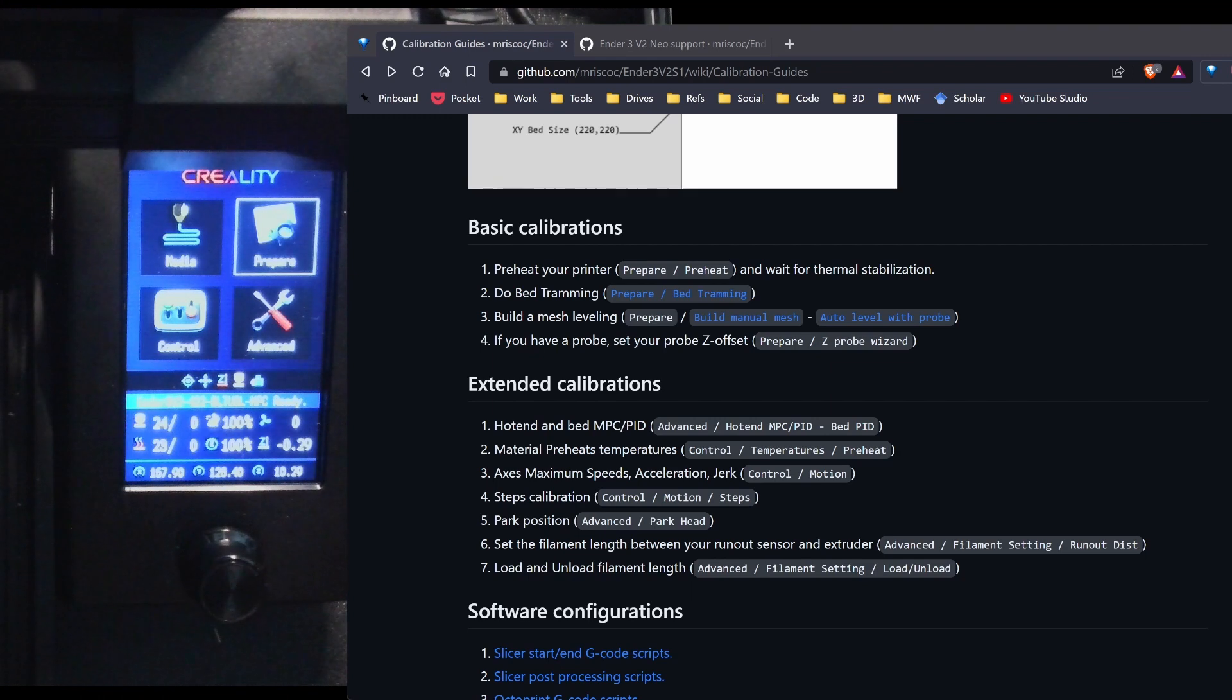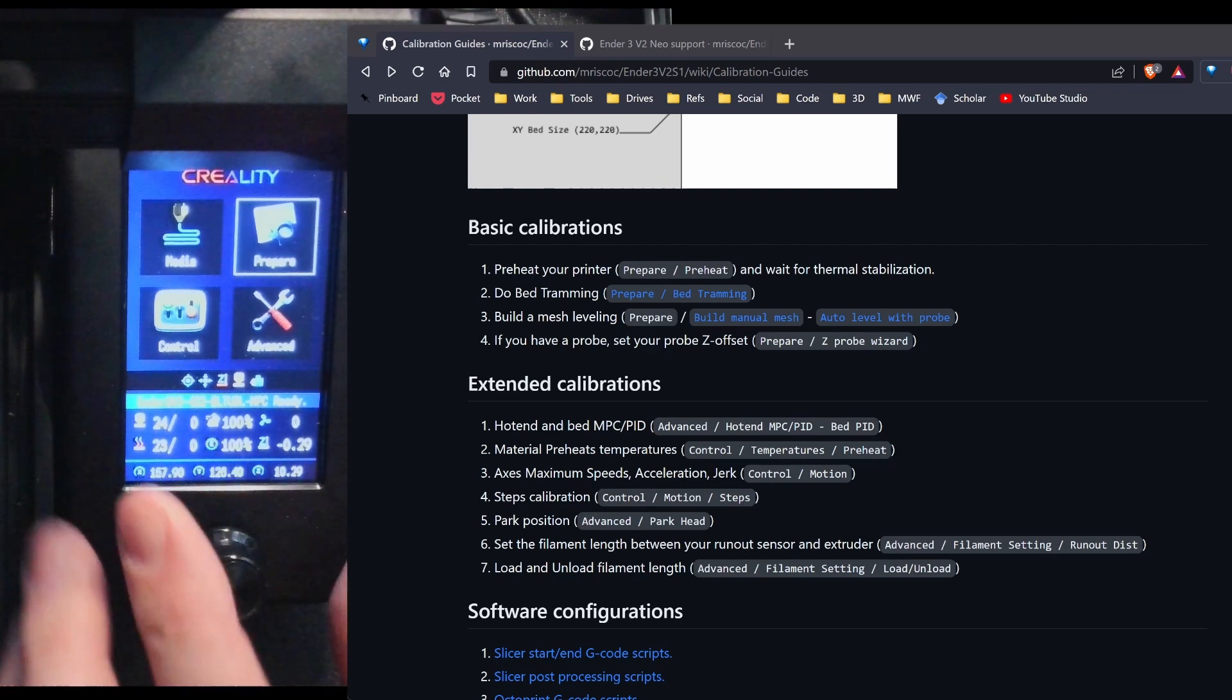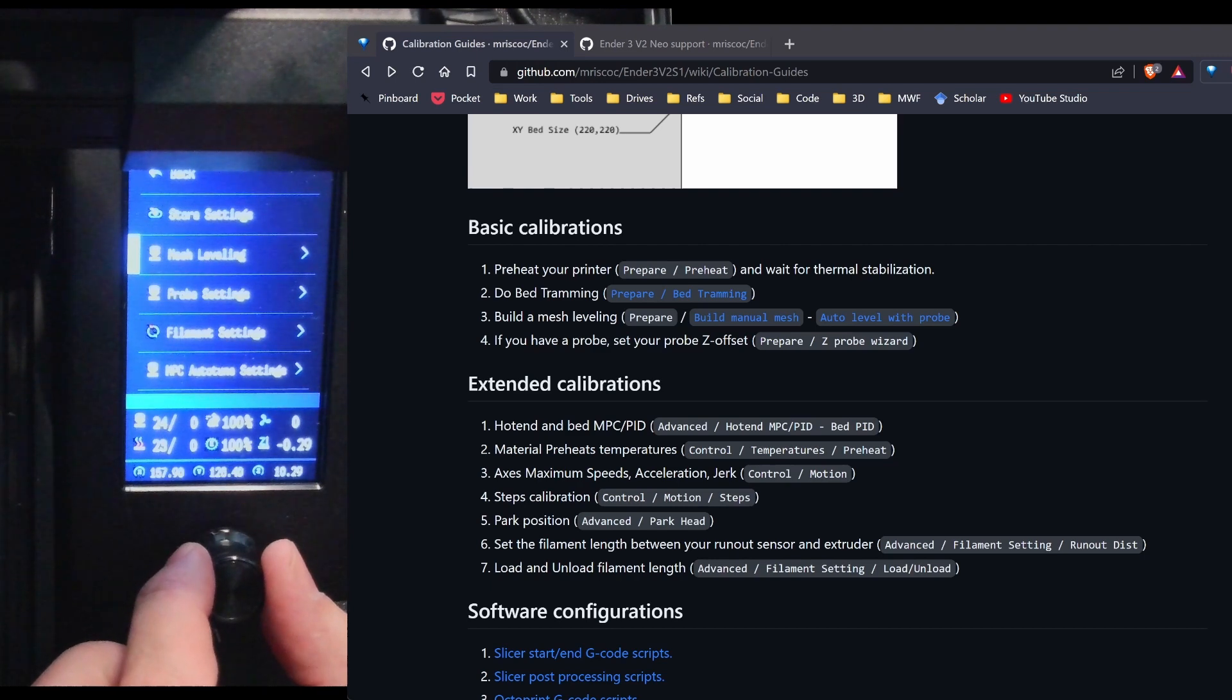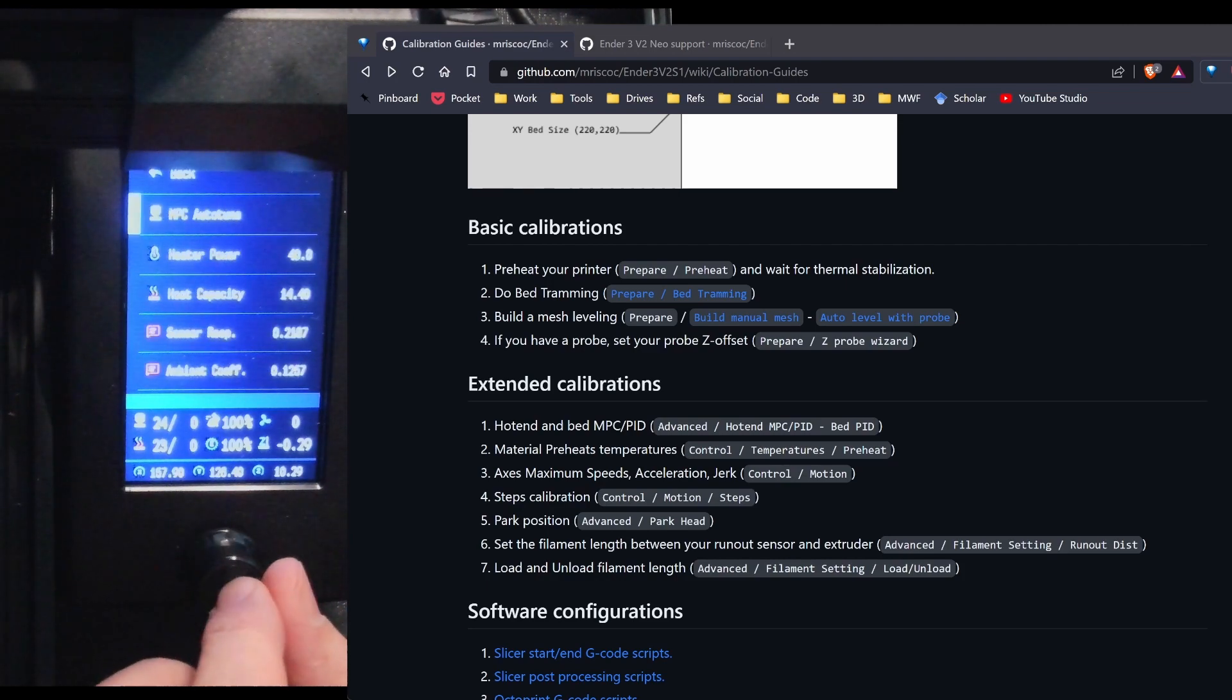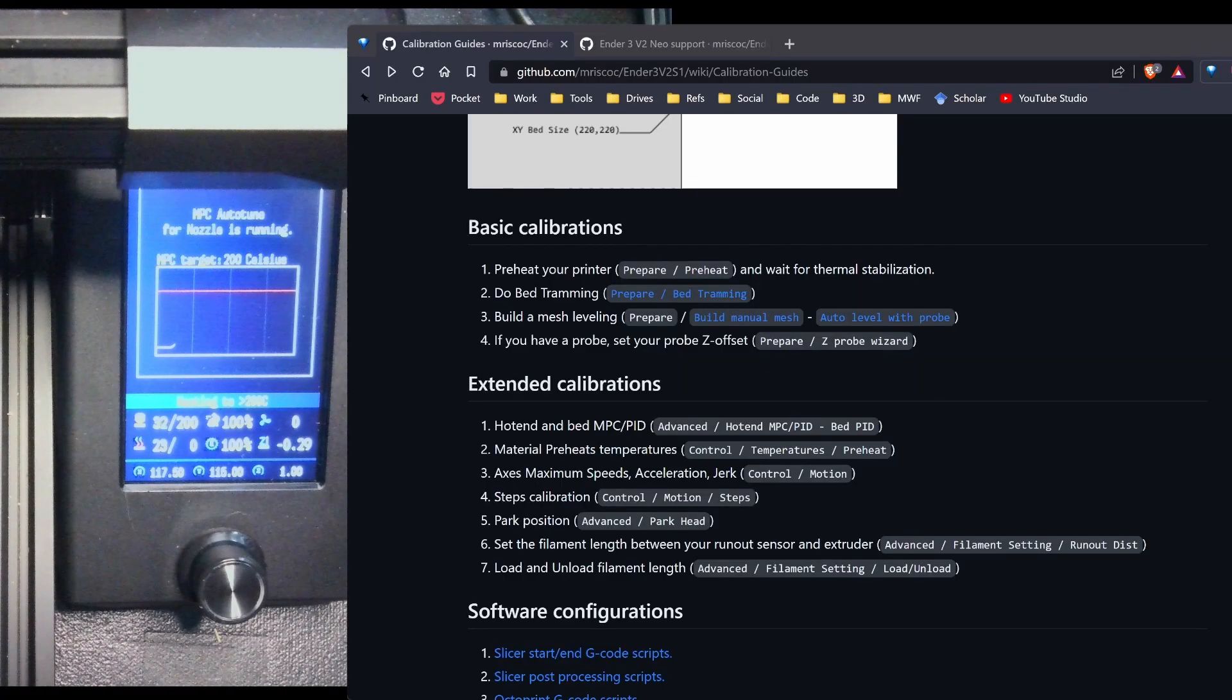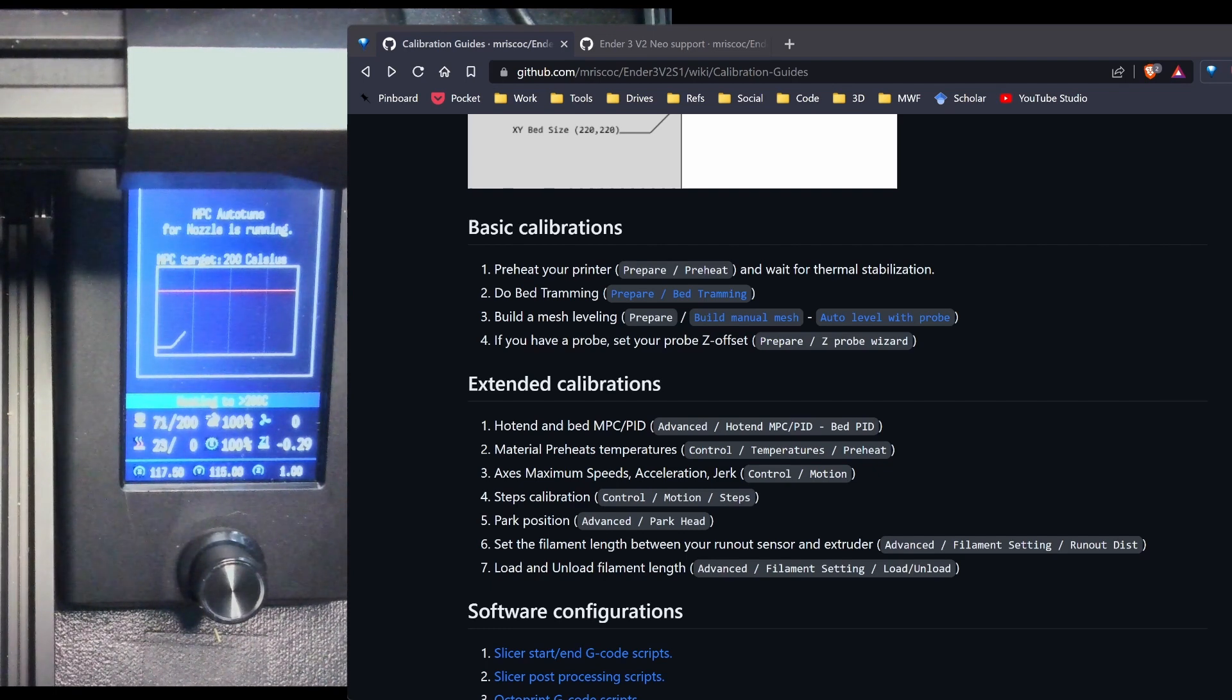For the next couple steps, I'm going to use a mixture of the basic calibration and then also the extended calibration. First thing I want to do is go ahead and do the PID tuning. So I'm going to go to advanced and scroll down to hot end MPC PID tuning. And I'm going to hit MPC auto tune. It's homing my printer. So if you look carefully, it's heating the hot end to 200 degrees Celsius. And what I'm going to do is let this run and then I'll come back and show you the results.